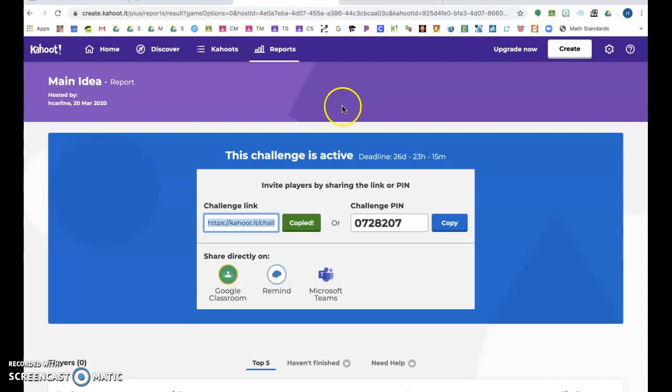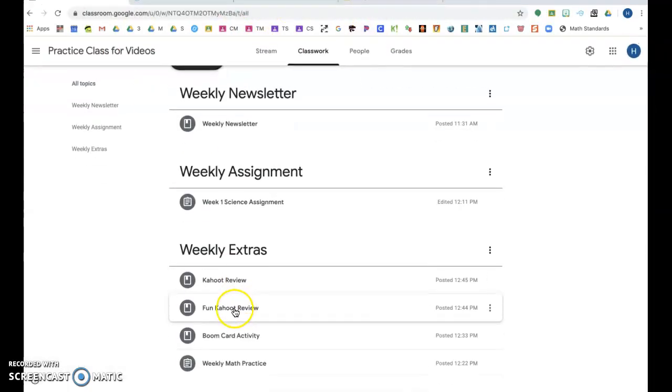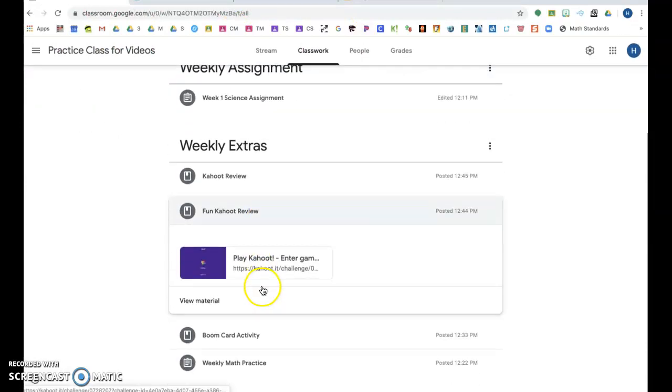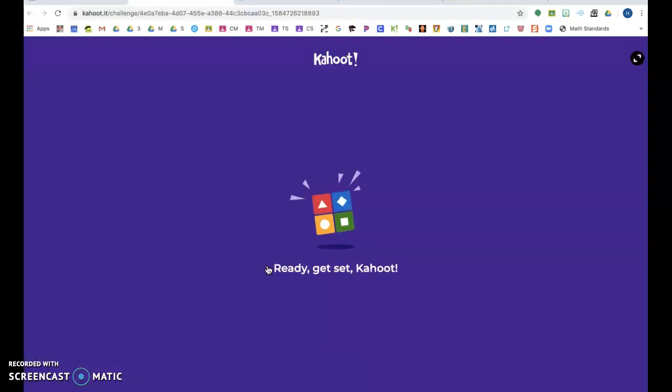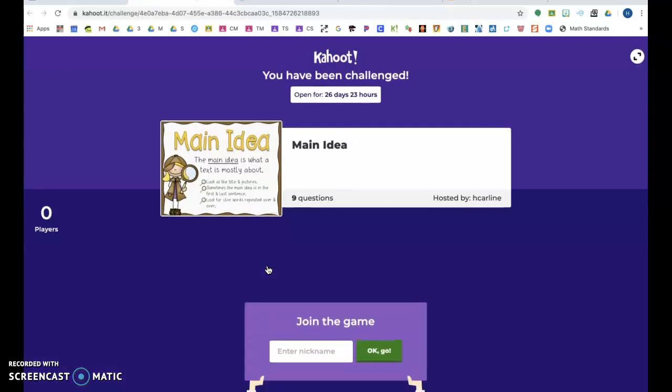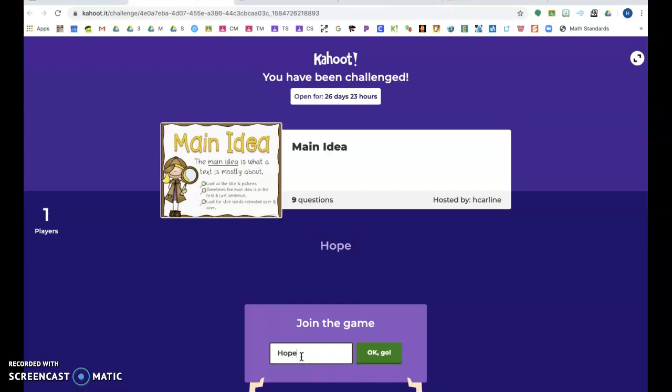So that is how to add a Kahoot. And just if you want to see what it looks like, because that's fun, you can click on your Kahoot, and I'm going to tell them my name.